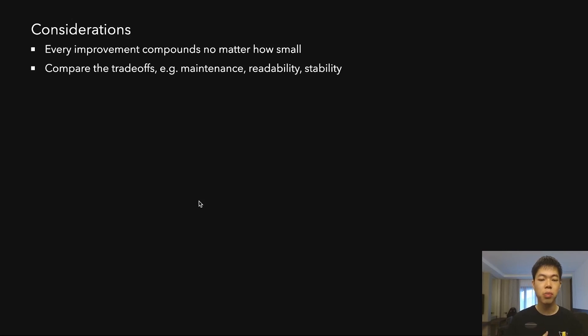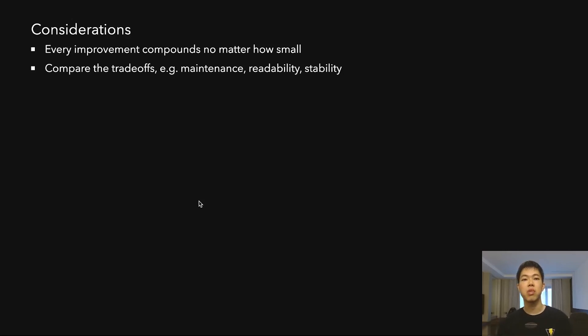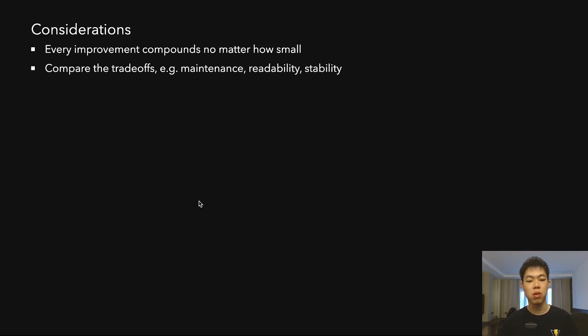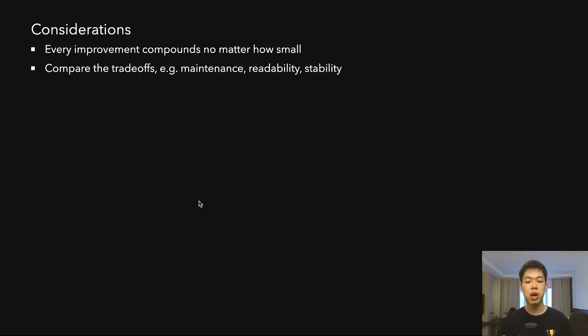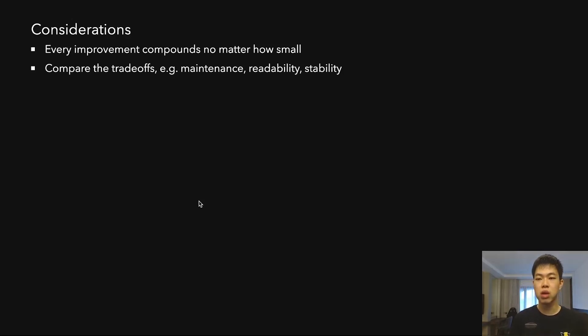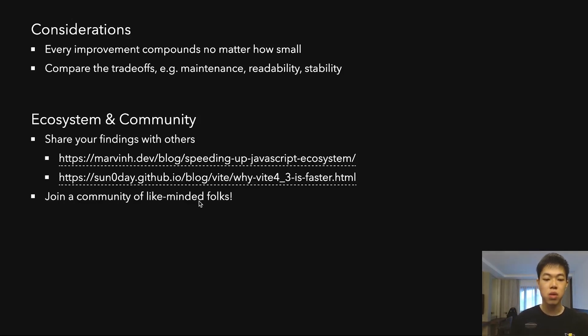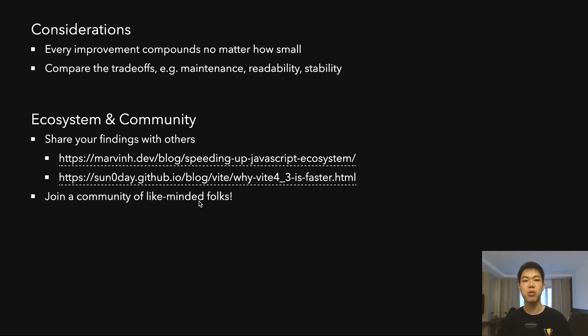Always compare the tradeoffs. Make sure you're not sacrificing a lot of maintenance, readability, or stability of your app. If someone else is working on your project, this is something you should take into account. Make sure to use what works for you—there isn't a silver bullet for everything.